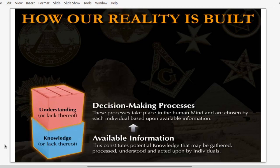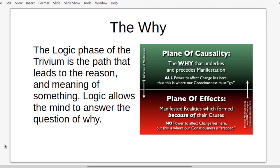We'll be covering logic, which is the decision-making processes of building our reality that relates to our understanding. Logic is the phase of the trivium that leads to the reason and meaning of something. Logic allows the mind to answer the question of why — it deals with the plane of causality, where the manifestation in reality came from and the reasons that made it manifest.